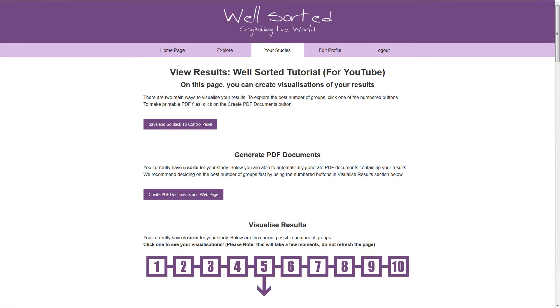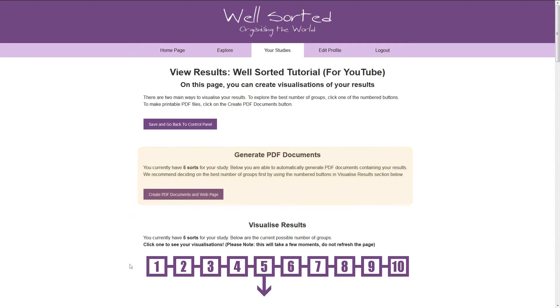Once you are happy with the number of groups, and that you've got enough sorts submitted, you can generate a PDF of the results. To do this, just click the Create PDF Documents button.